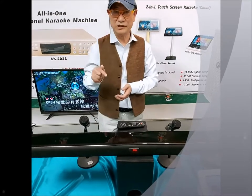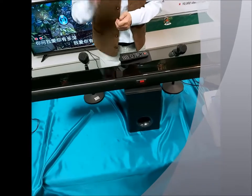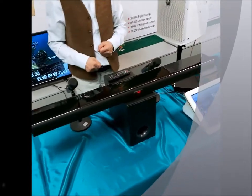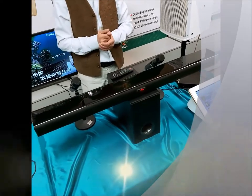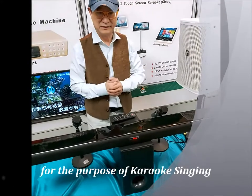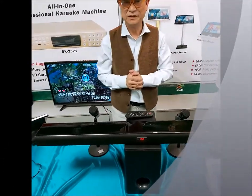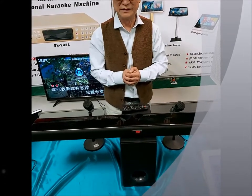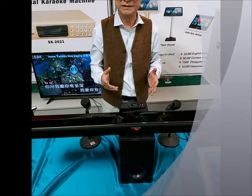But now in this video, I'm going to introduce you a karaoke soundbar. This is a karaoke soundbar. It is different from a regular soundbar. It is designed for the purpose of karaoke singing. It has no surround sound effect, so it's not very good for watching movies, and it is not suitable for use as a home theater.